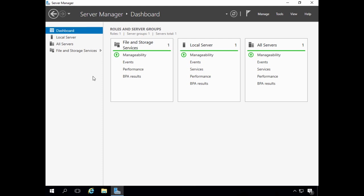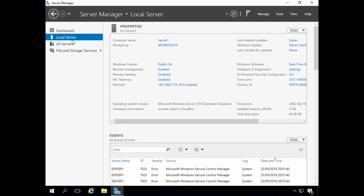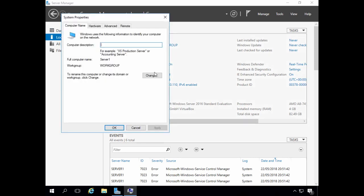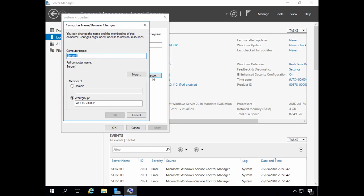Before installing Active Directory, we need to make sure the server is configured with a suitable host name and a static IP address to avoid issues later on, and we can do this within Server Manager. We create the computer name and click Change. Assign your server a suitable host name — I've given my server the host name of Server1.